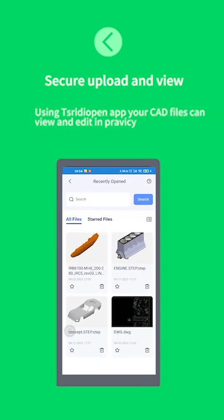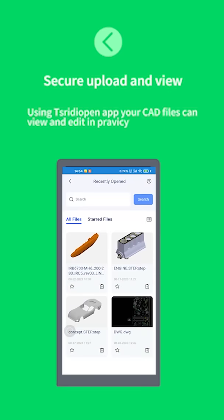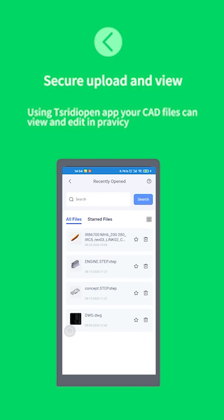Secure upload and view. Using 3D Open app, your CAD files can view and edit in privacy.